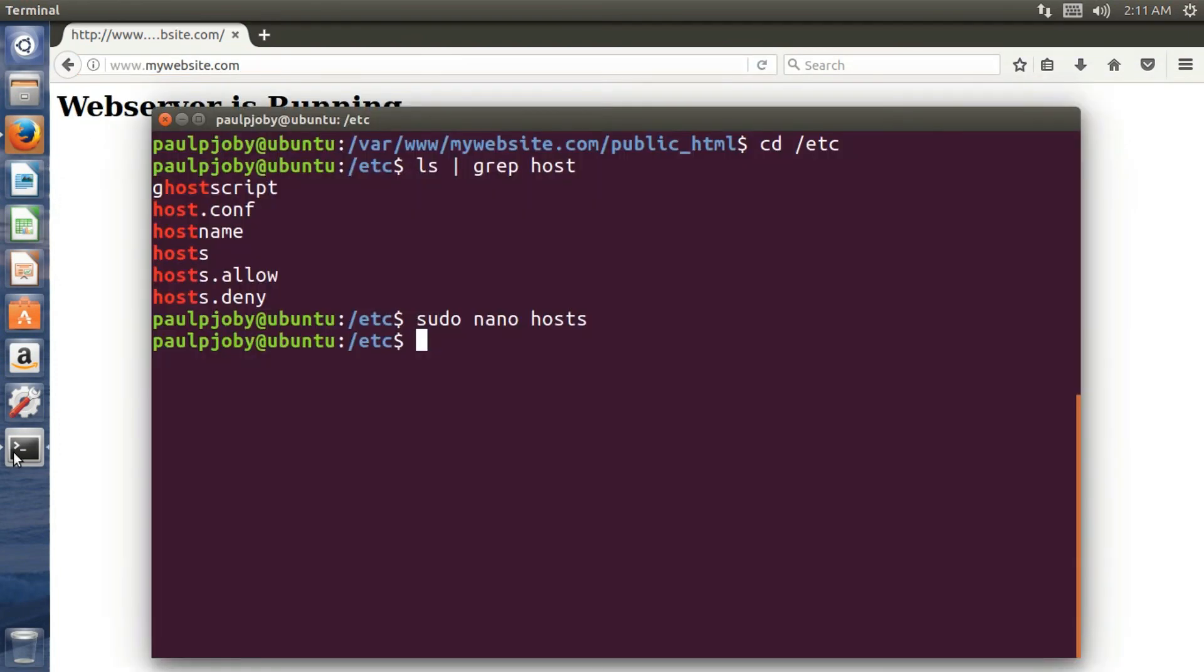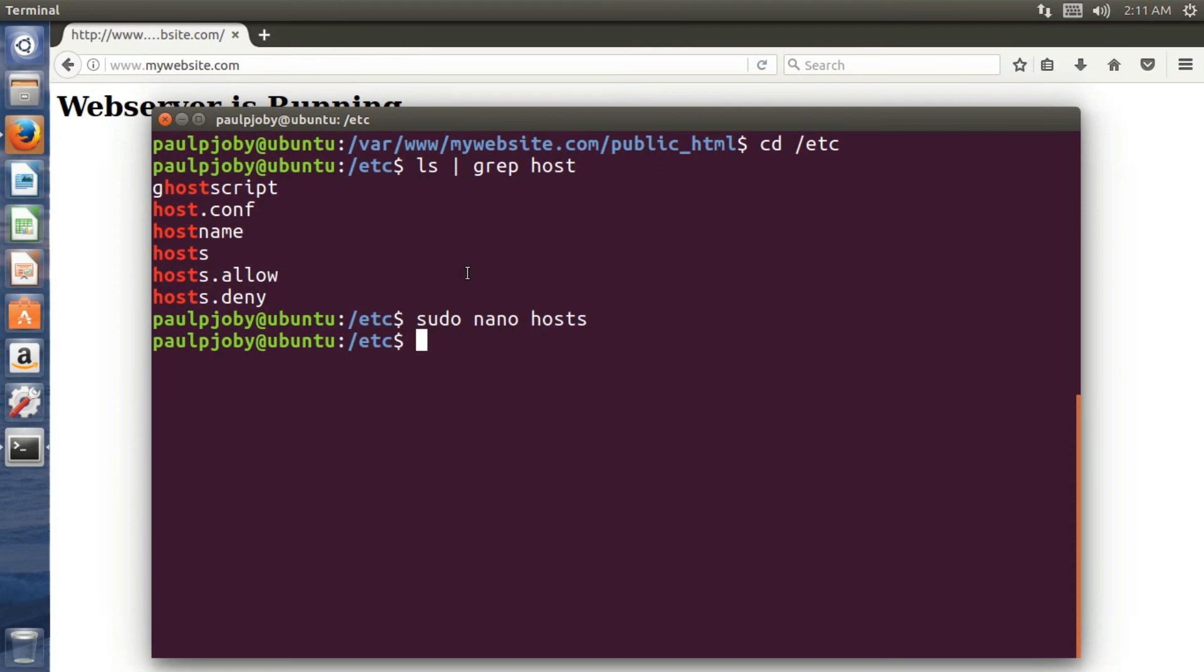But no one else can access your website from this computer, from outside the network or within the network, as long as you configure it in the server to point to your IP address. So now you have successfully hosted a simple website using Apache and PHP and MySQL and by configuring your own server. So hope you guys enjoyed the video. Thanks for watching. Don't forget to like and subscribe. Thank you.